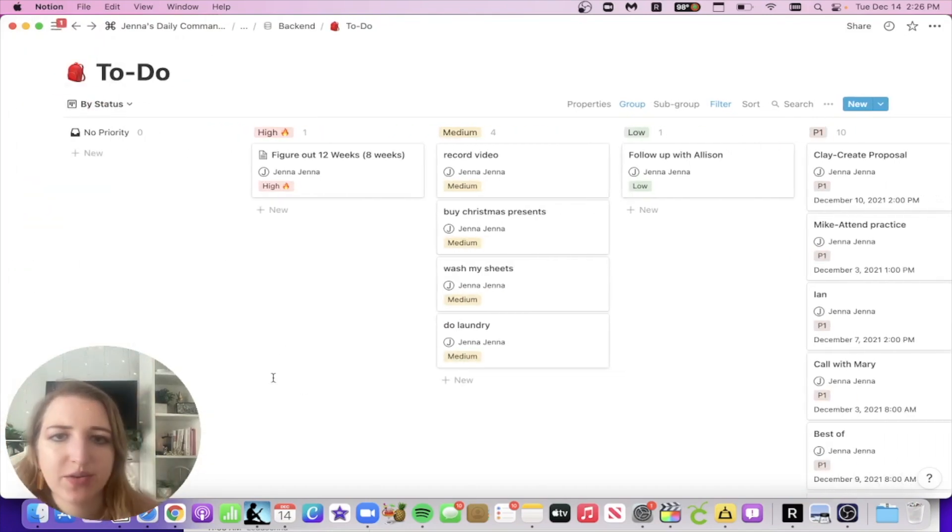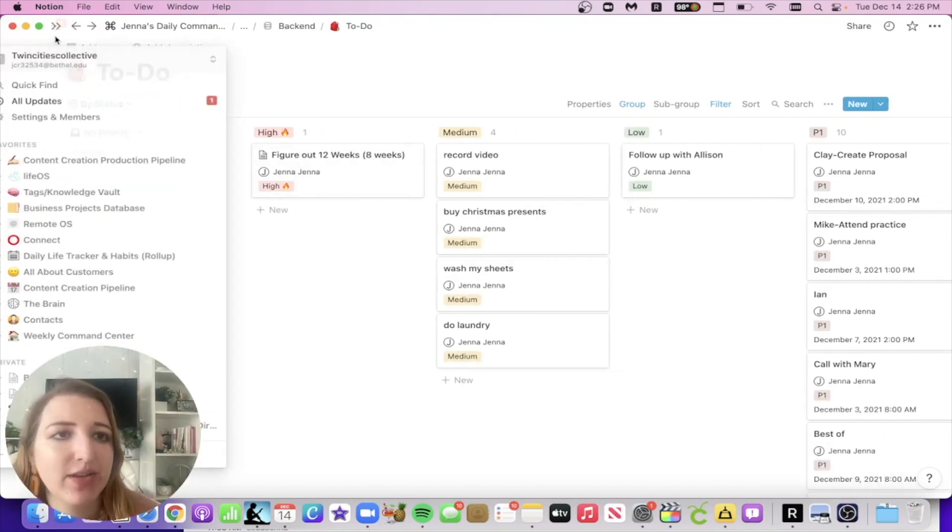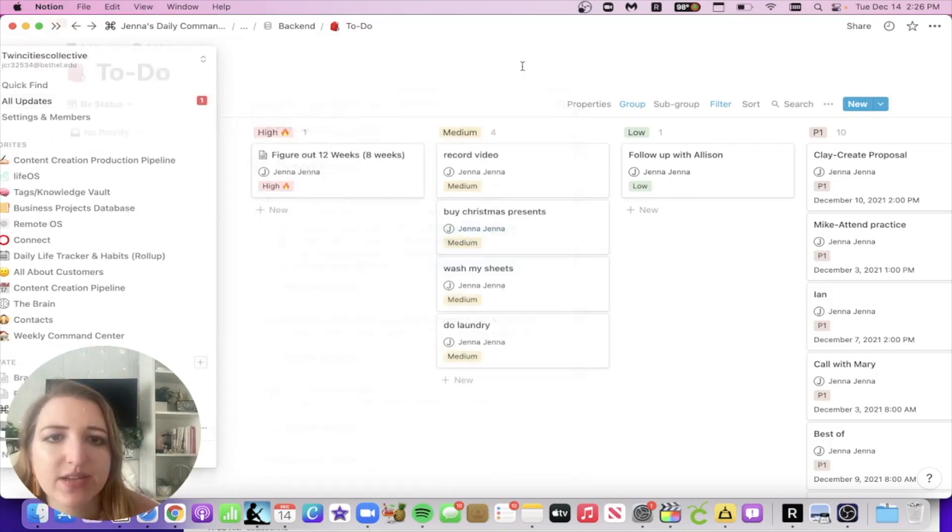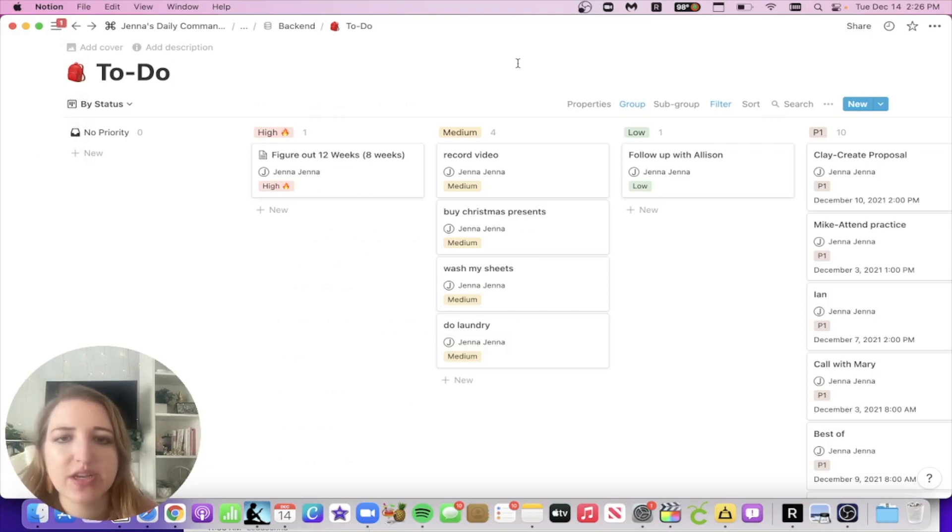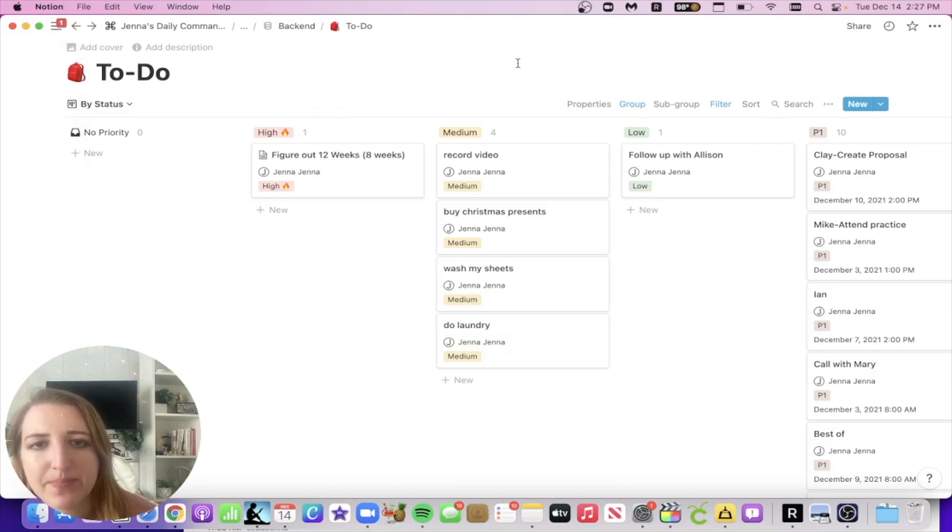So it adds record video to my medium. And you can see that I got an update that said IFTTT created record video. And so that's really awesome that that now has that notification. So basically it takes up to two minutes for it to pop up.